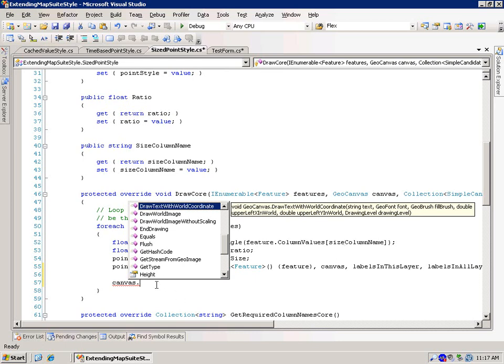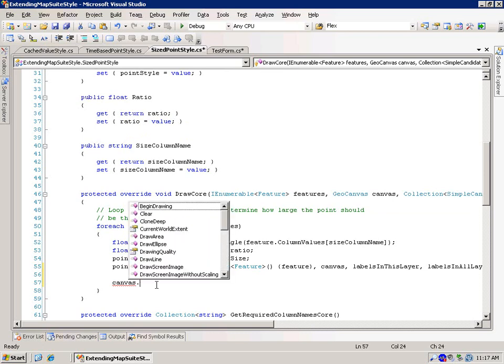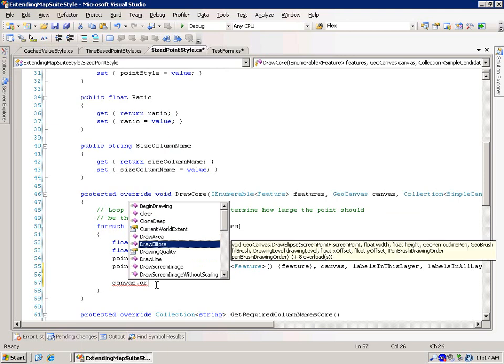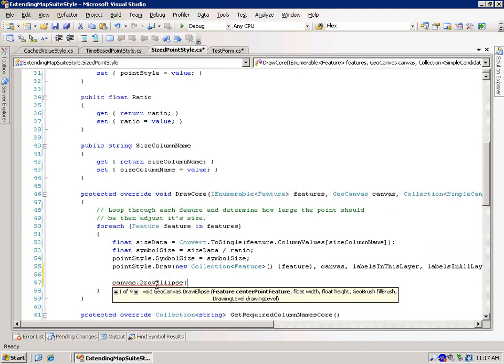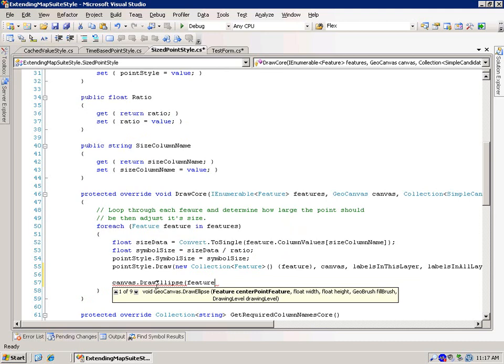But one of the key things is that it always draws in world coordinates. So, in this particular case, if we wanted to just change this around a little bit, just to be kind of creative, we could say draw an ellipse. And we need to set the feature, the center point of the feature. So that's going to be easy. We type in feature. And then we have the width and the height. And what we're going to do is we're going to make the width and the height the symbol size.